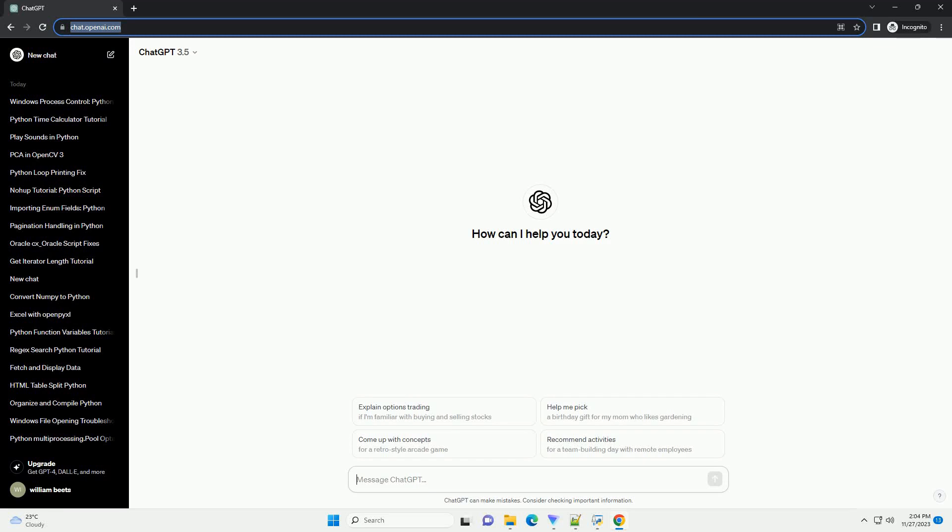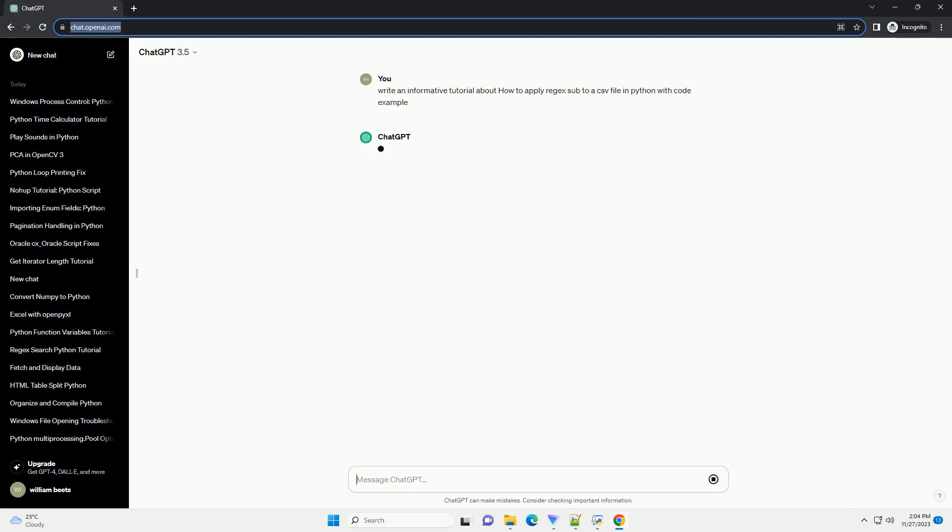Please subscribe and you can download this code from the description below. Title: Applying Regex Substitution to a CSV File in Python.